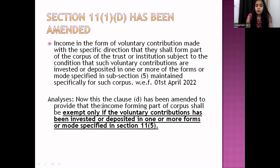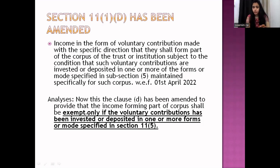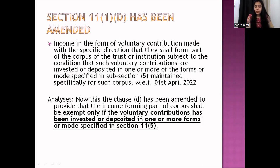What is the analysis? Clause D has been amended to provide that the income forming part of corpus shall be exempted only if the voluntary contribution has been invested or deposited in one or more forms or modes specified in Section 11, subsection 5.